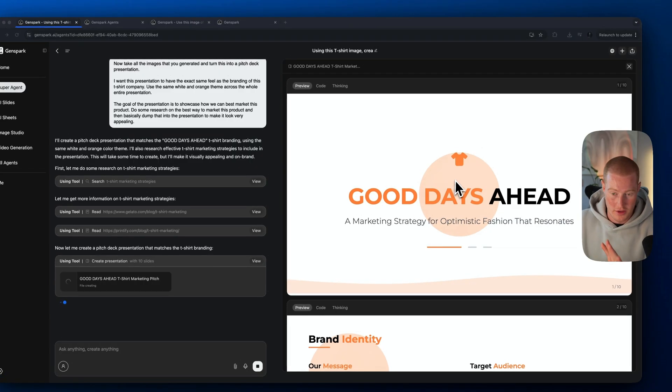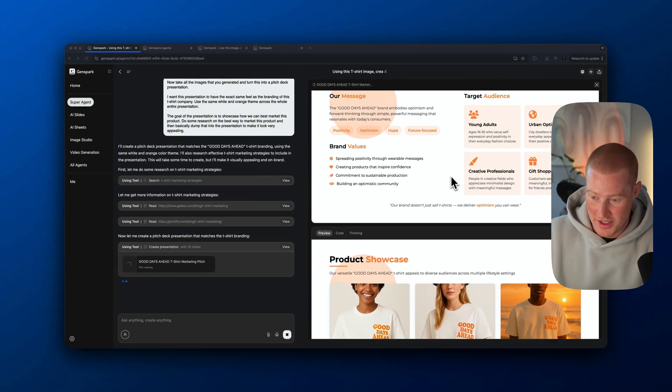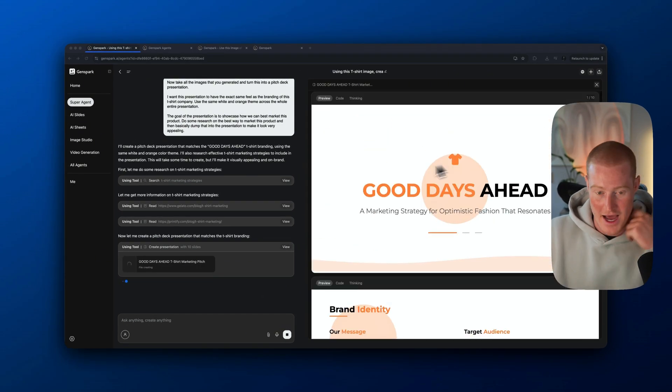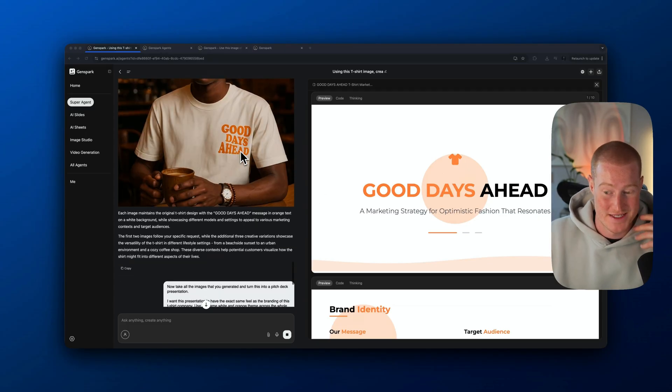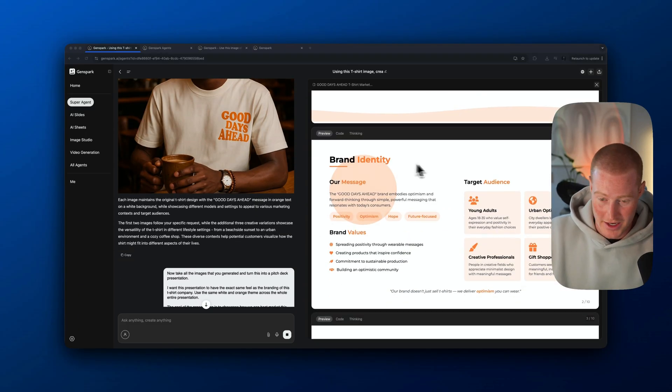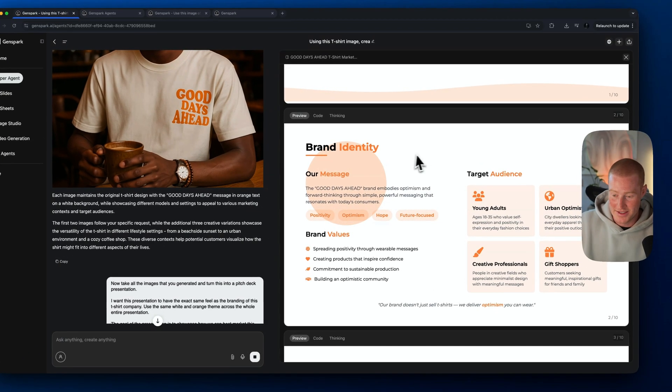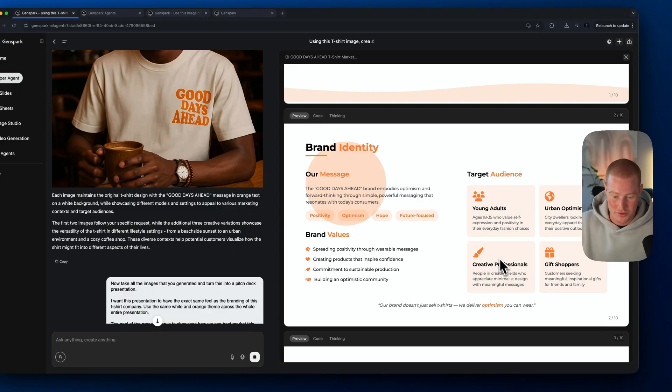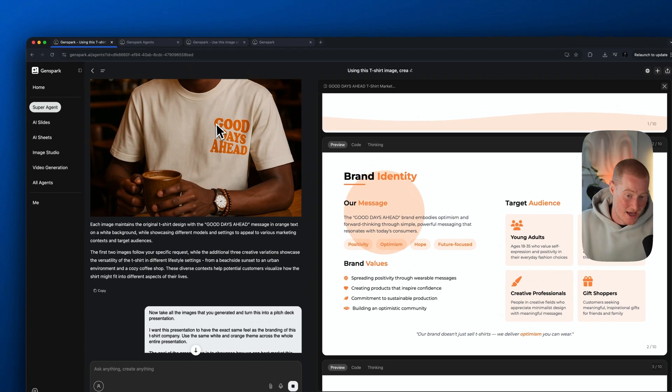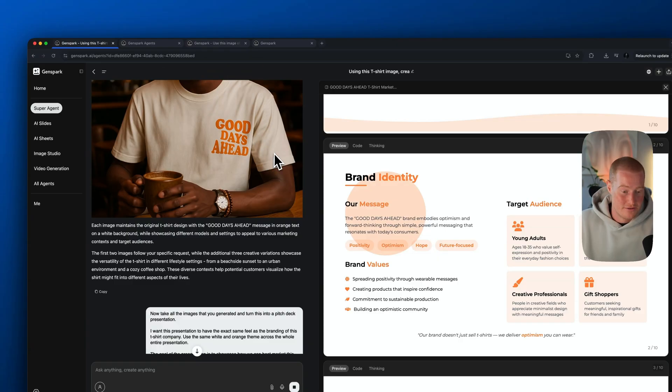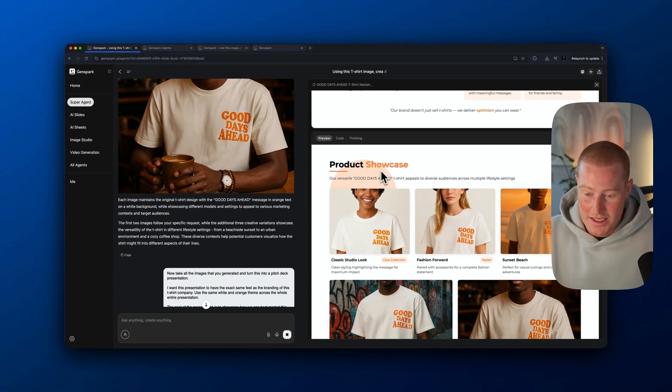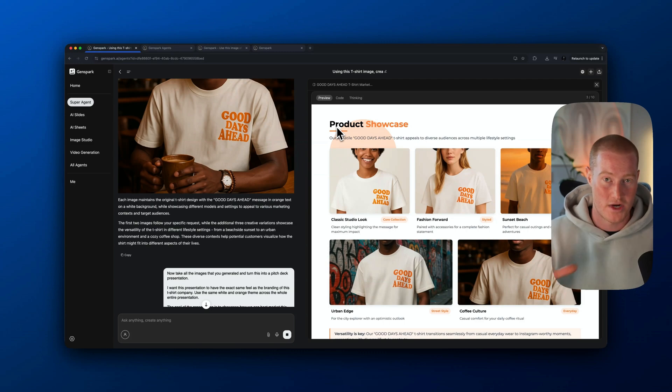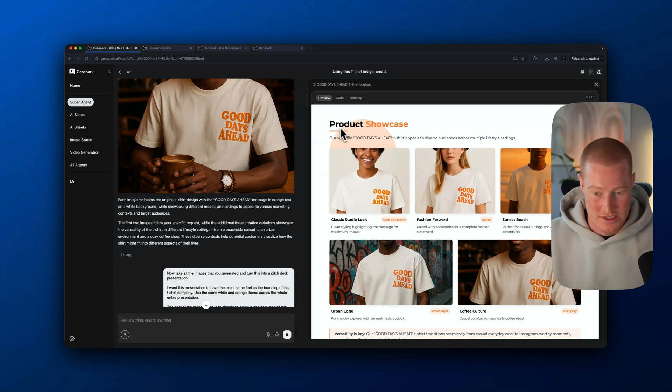Look at what it's created so far. Good days ahead. It's using the same branding that I mentioned that I wanted to use. We want to use that same white and orange good vibes branding here. It has brand identity, our message, our target audience: young adults, urban optimists, creative professionals. Our brand values: spreading positivity through wearable messages, which makes sense because this is obviously a very positive statement here.